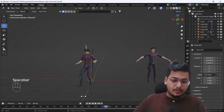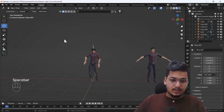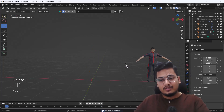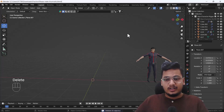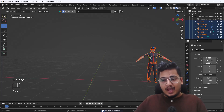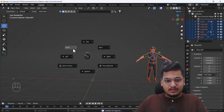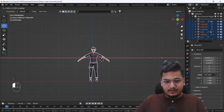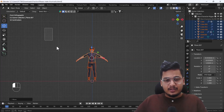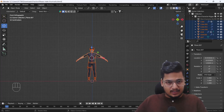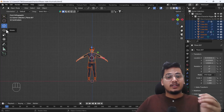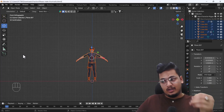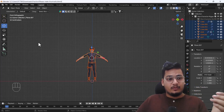First of all I'm going to delete this existing animation file because we don't need it right now, and I'll just move this character into the center. Then I'm going to select my whole character — we need the character file in FBX format.